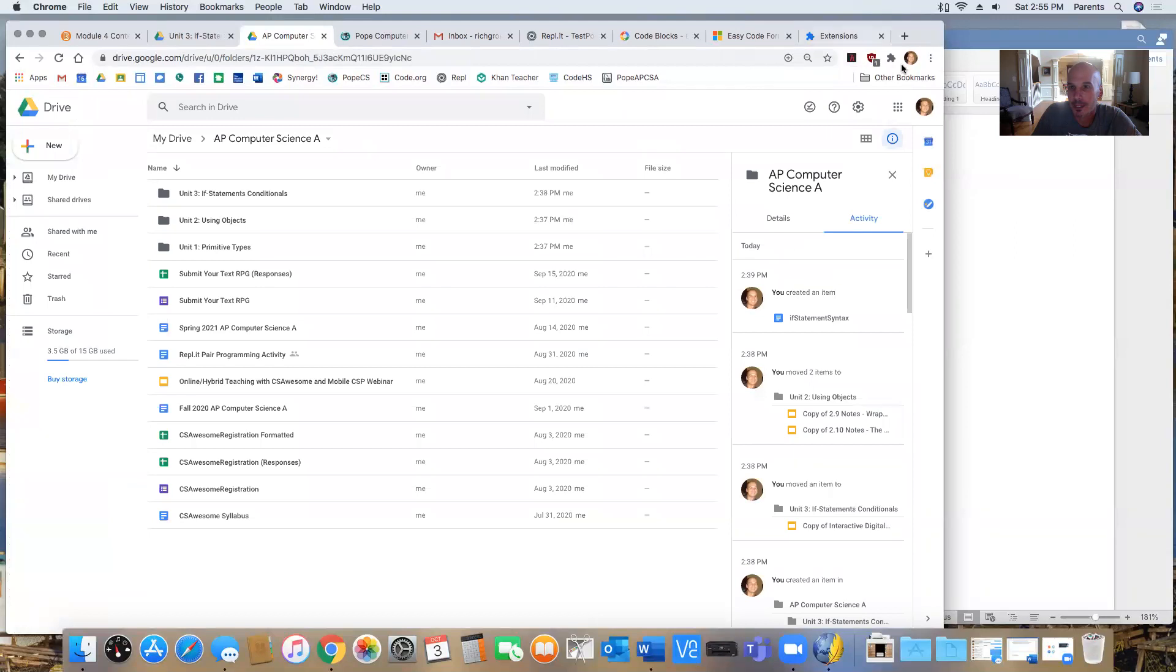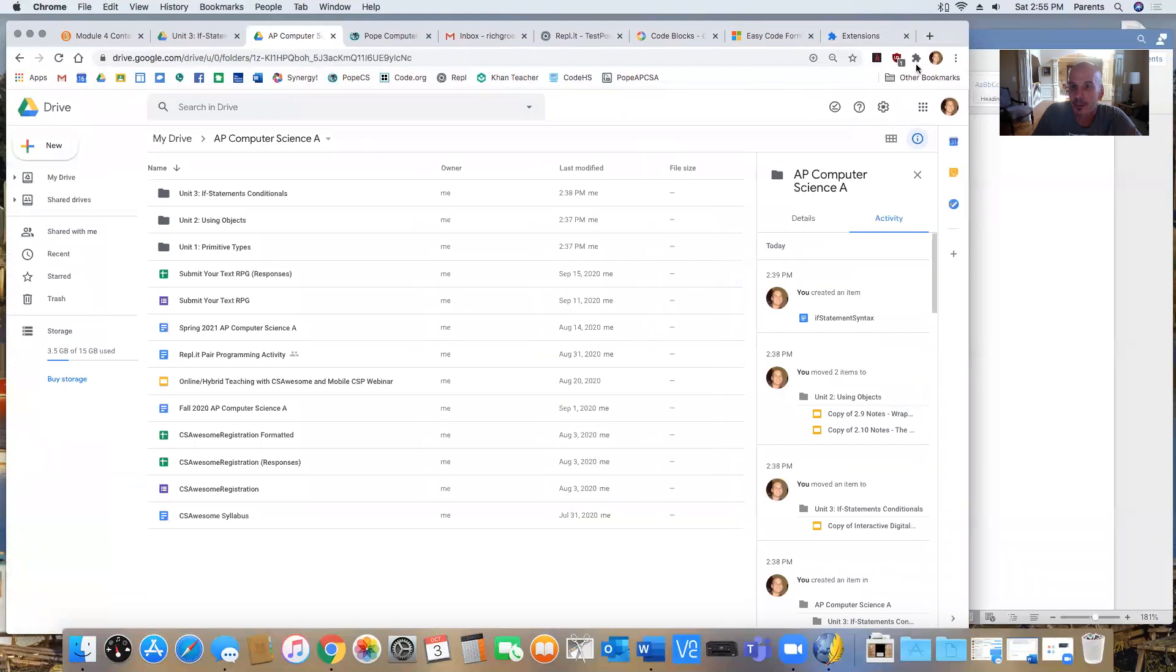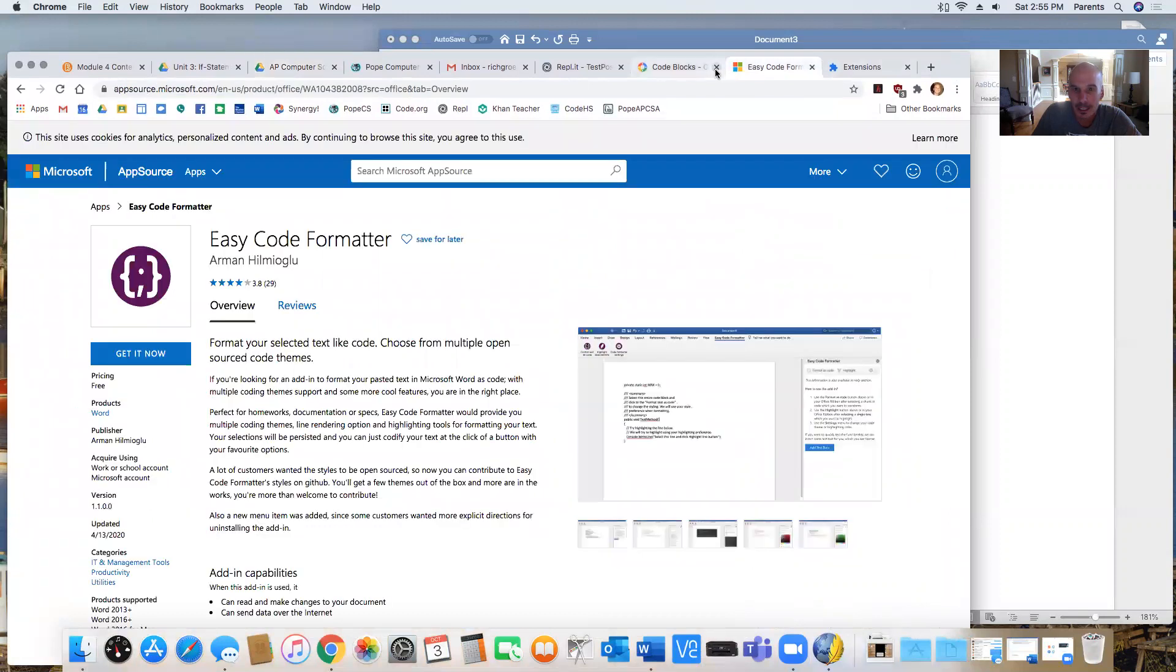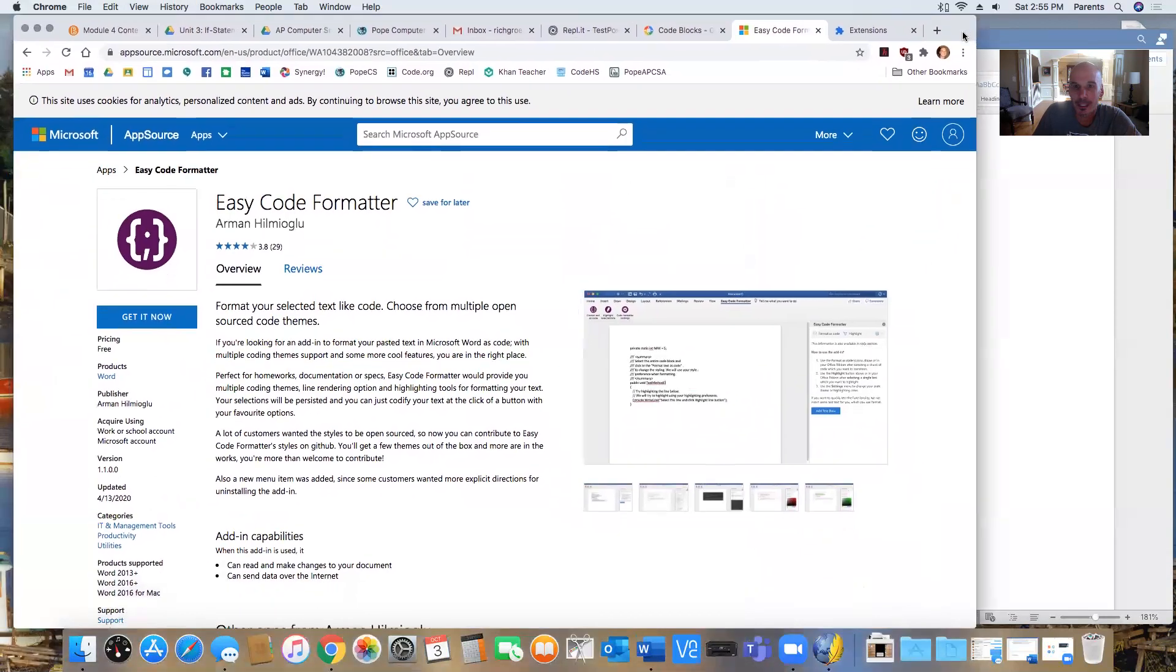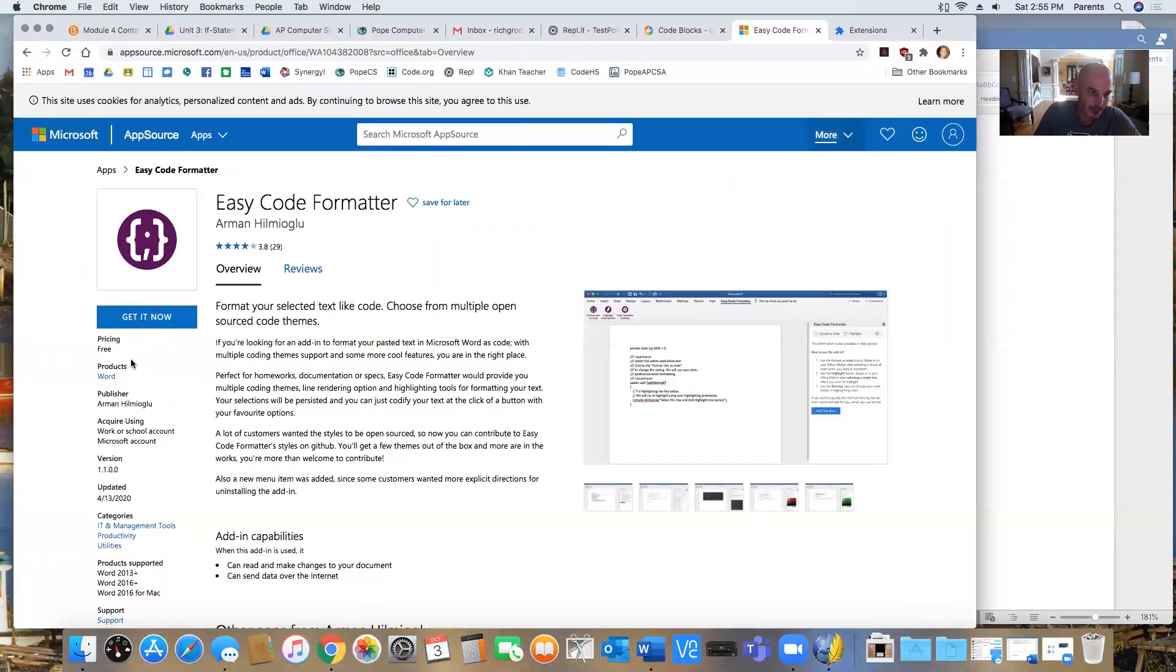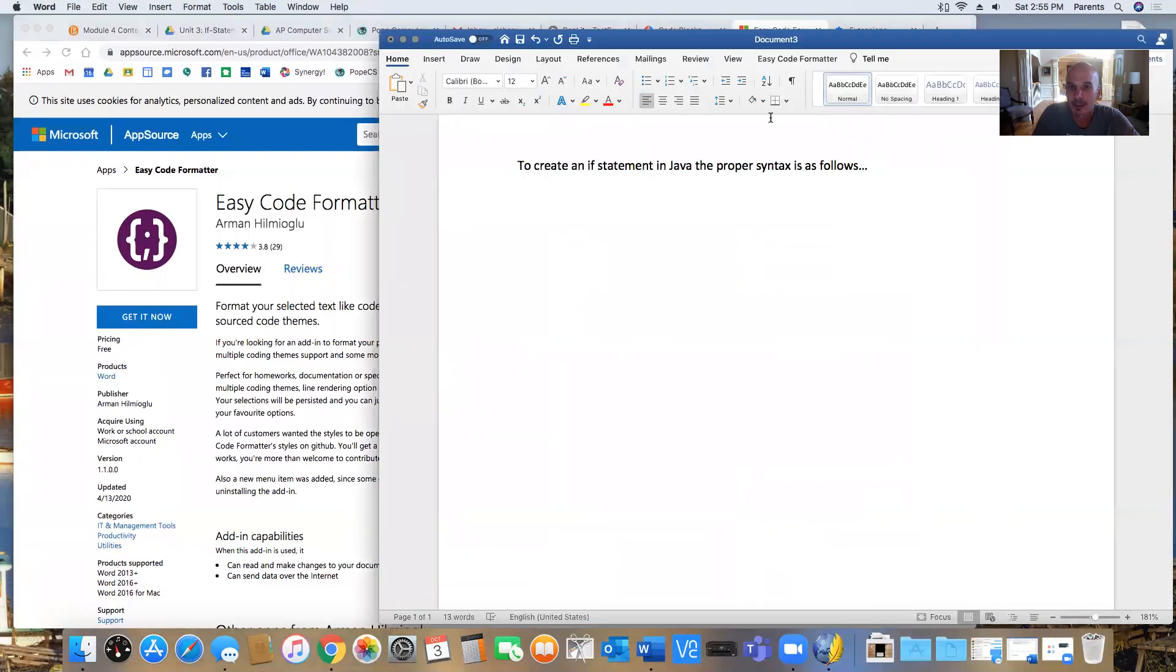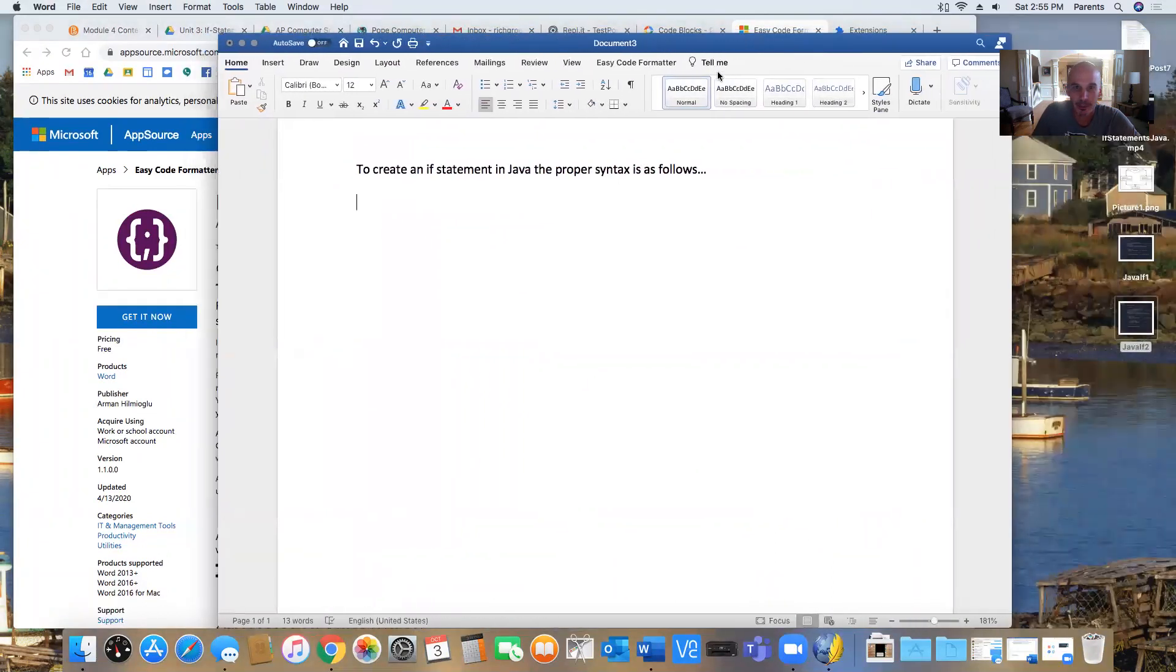The next one I was looking at and that I found was another one that does something similar in Microsoft Word. It's called Easy Code Formatter. And I have already followed the steps where it says get it now. It's free. I downloaded and installed it into my Word document or Microsoft Word on my computer.